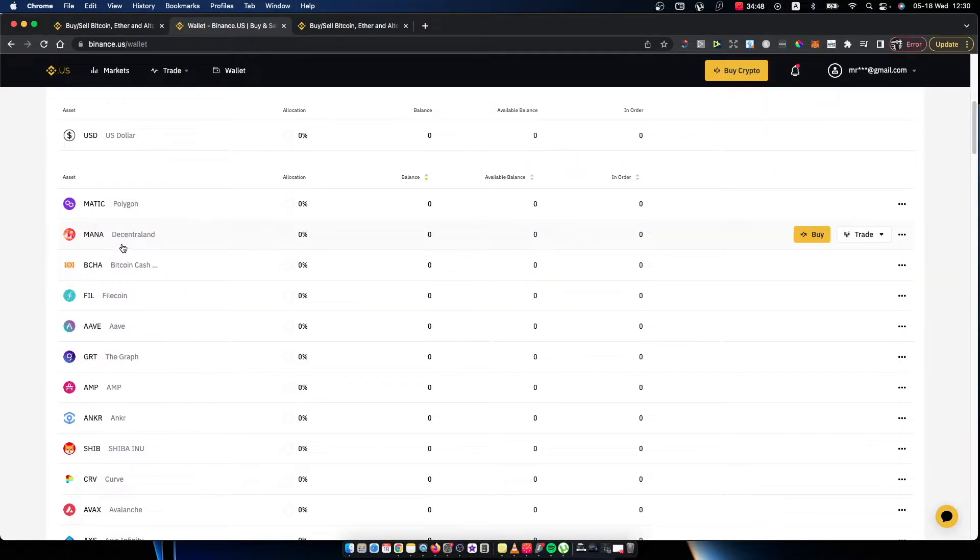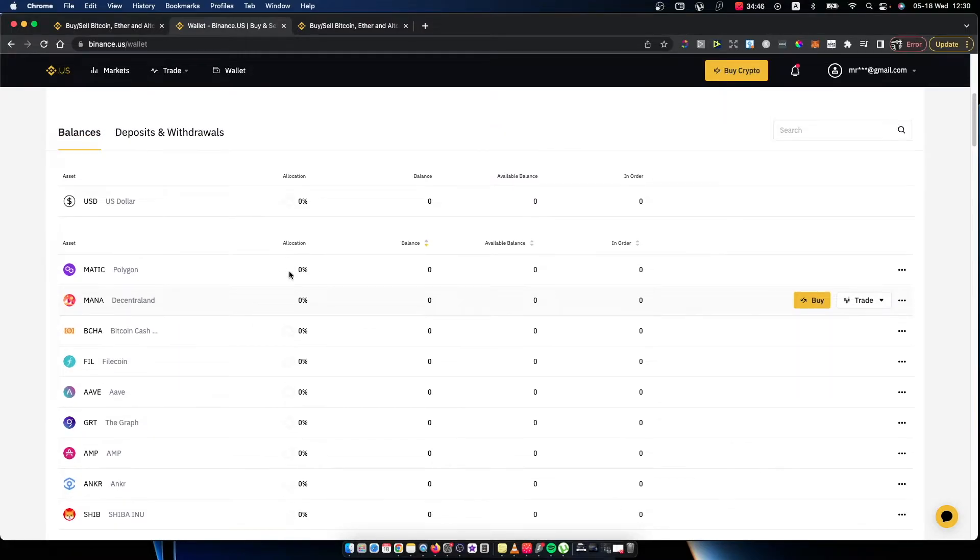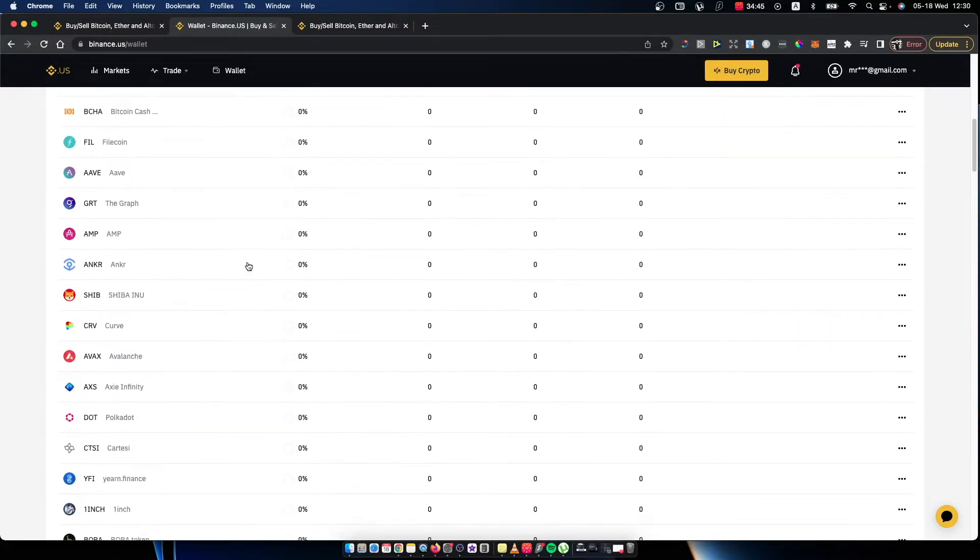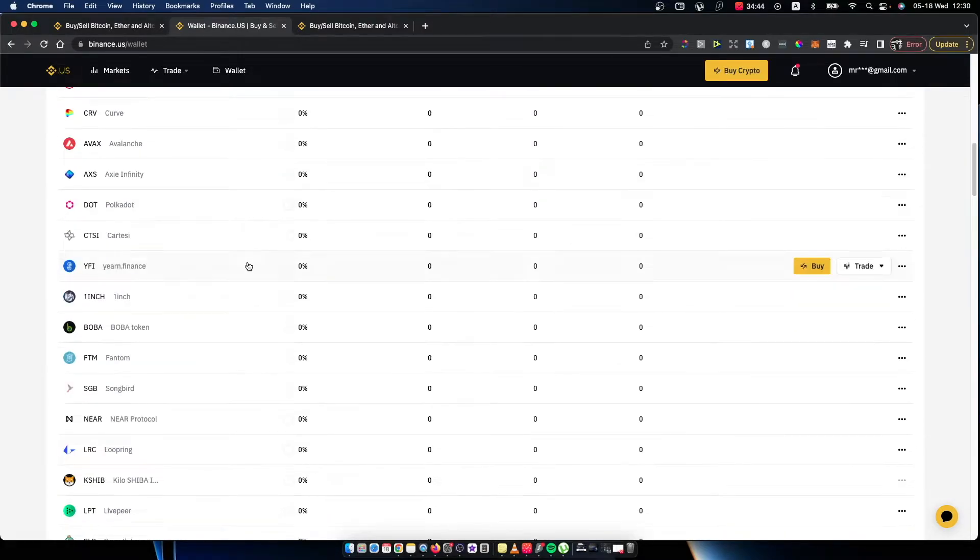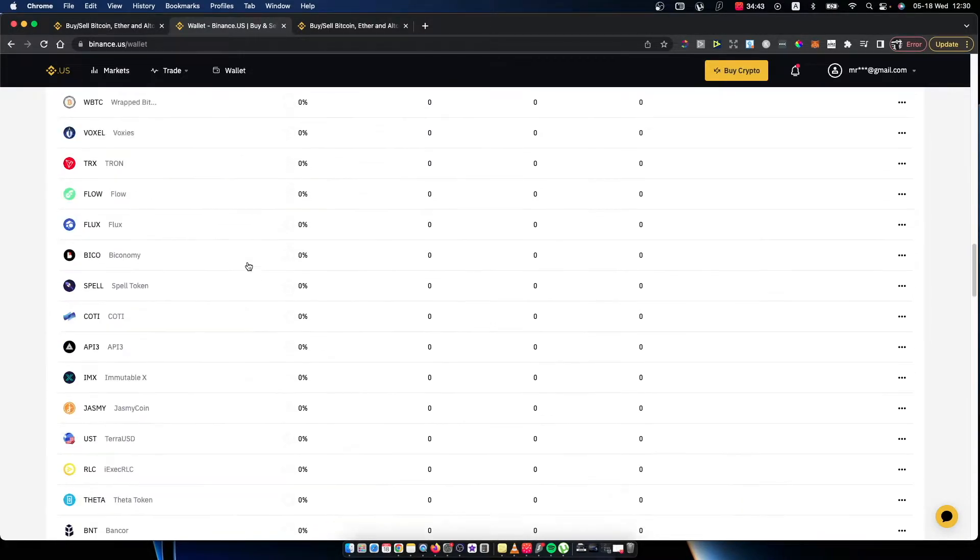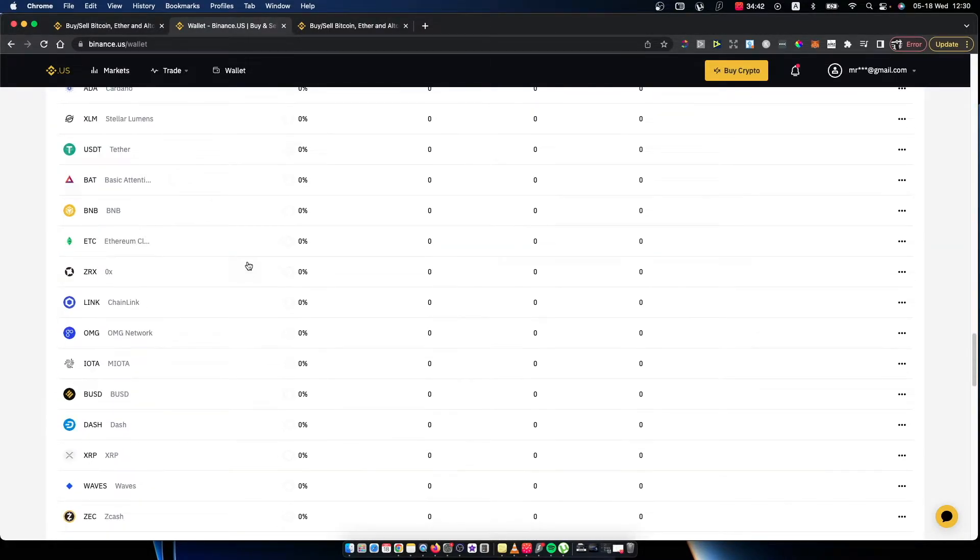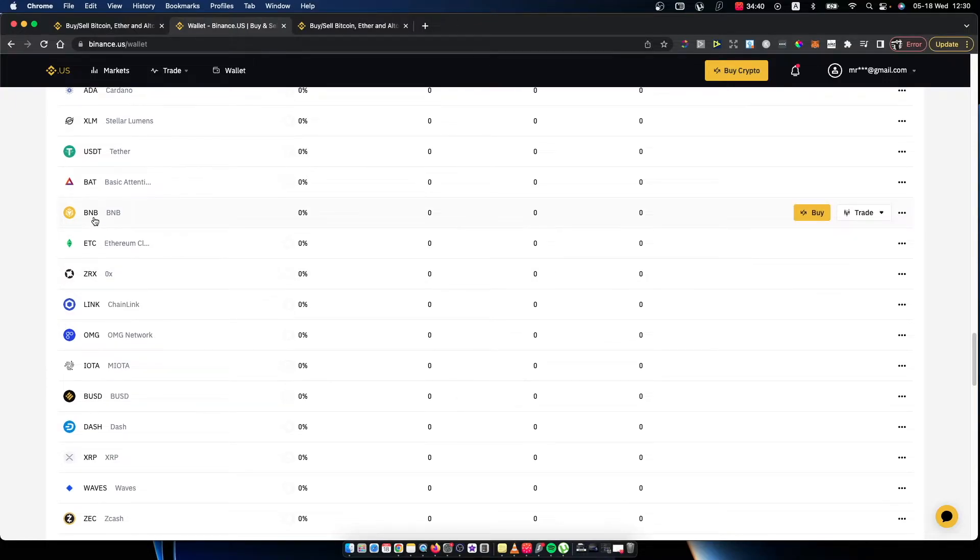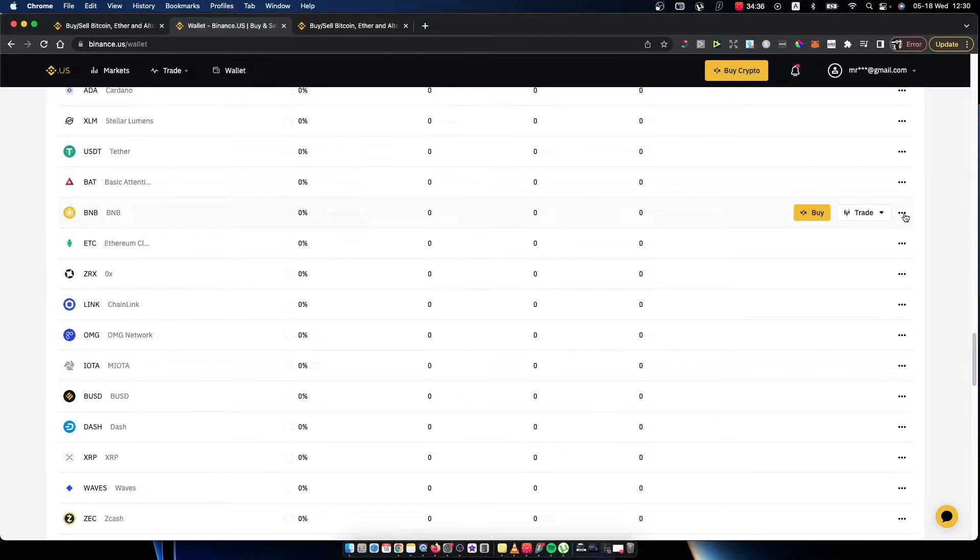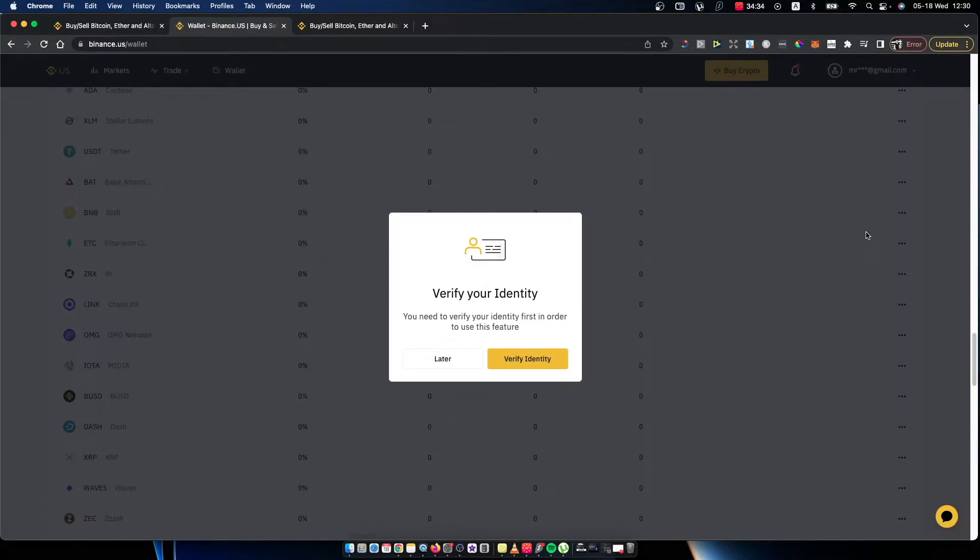Let's say I want to get BNB, for example. Then go on the three little dots here and press deposit. You need to verify your identity.